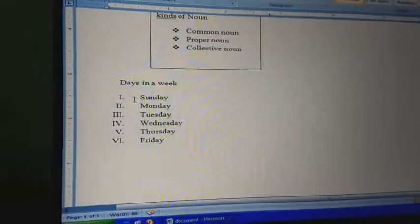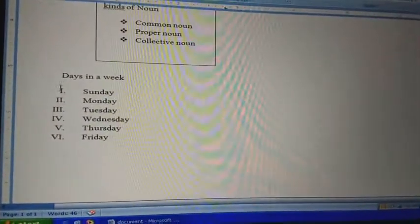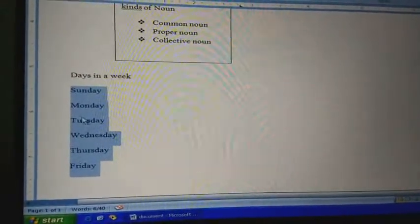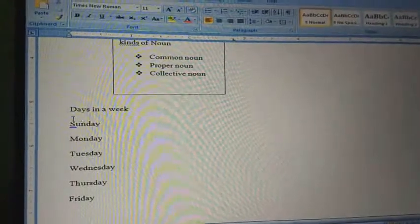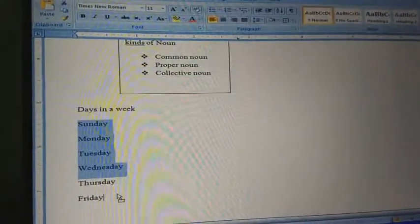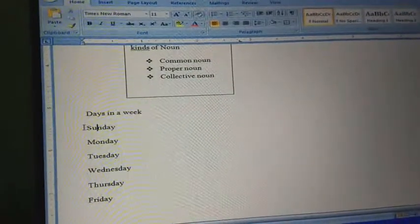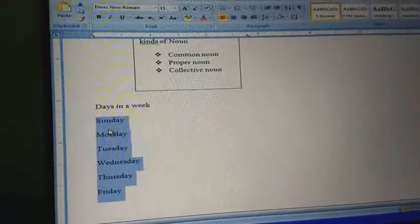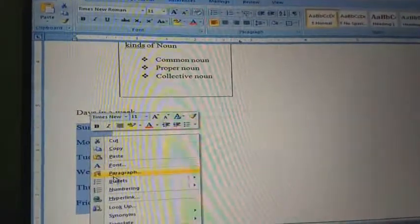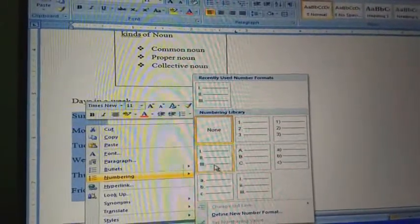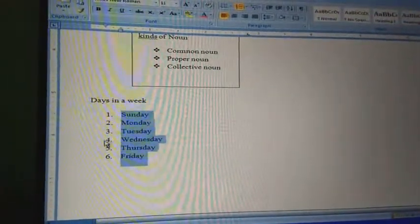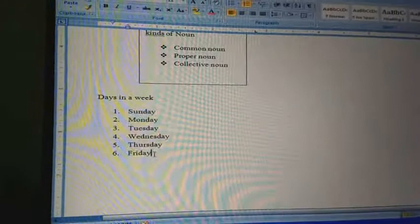Now I will show you the days in a week with numbers. I have typed all seven days in a week with the Enter key. Now I will show you how to put numbers. I will select the text where I will put the numbers. Then right-click and go to numbering and choose any Roman numeral or any numbers. If I choose this, see — it's coming six days.